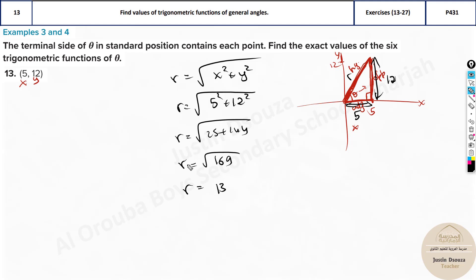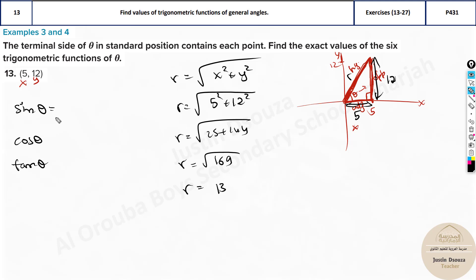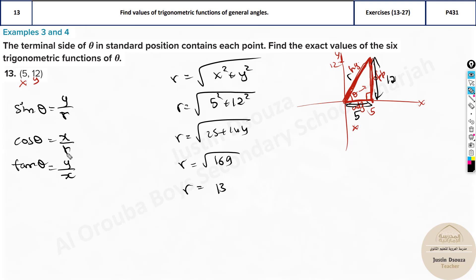That is the hypotenuse. Now we need to find the trigonometric functions: sine, cos, and tan. Sine theta is opposite over hypotenuse, which is y by r. Cos is x by r. Tan is y by x — because tan equals sine over cos, and the r cancels.